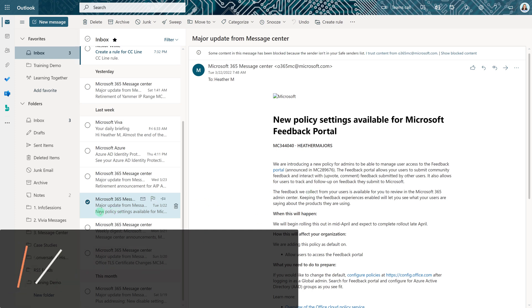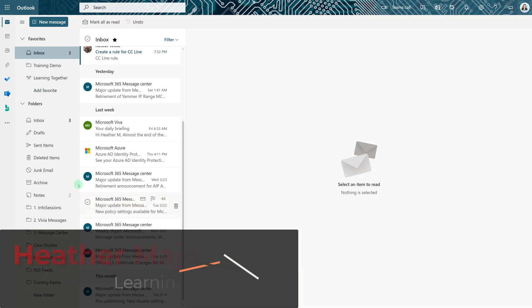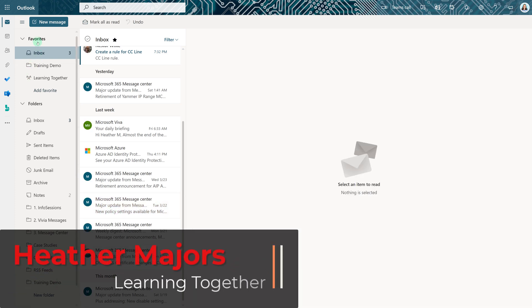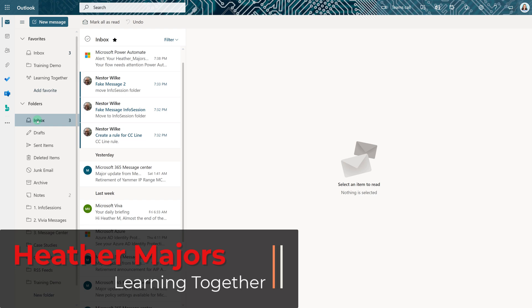Today we're going to talk about Outlook rules because if you're anything like me, occasionally your inbox gets out of control. So let's jump right in.